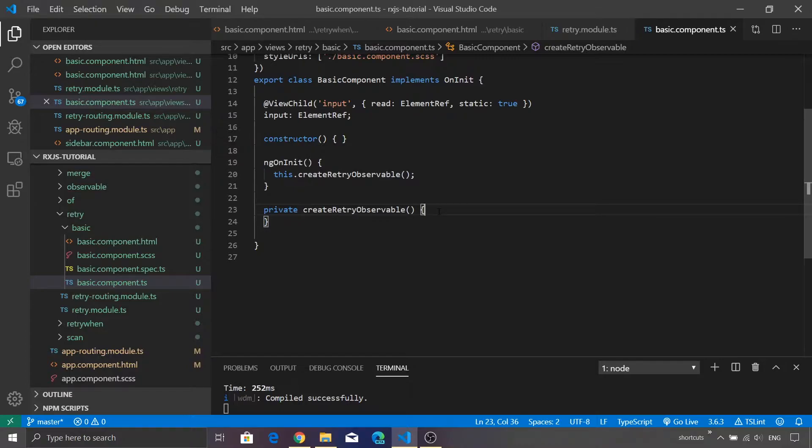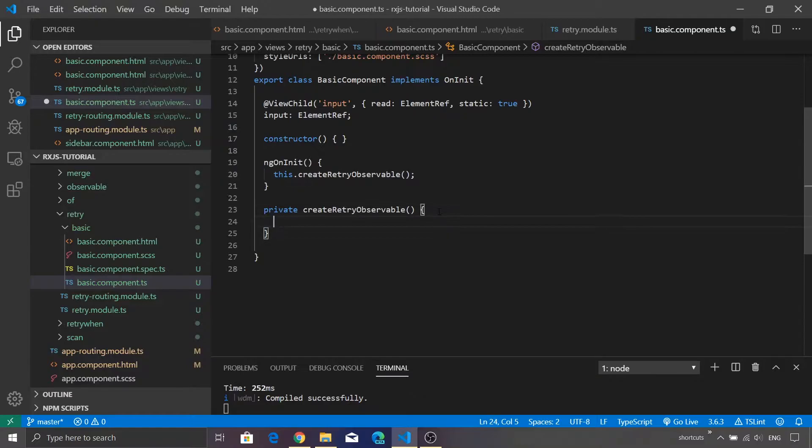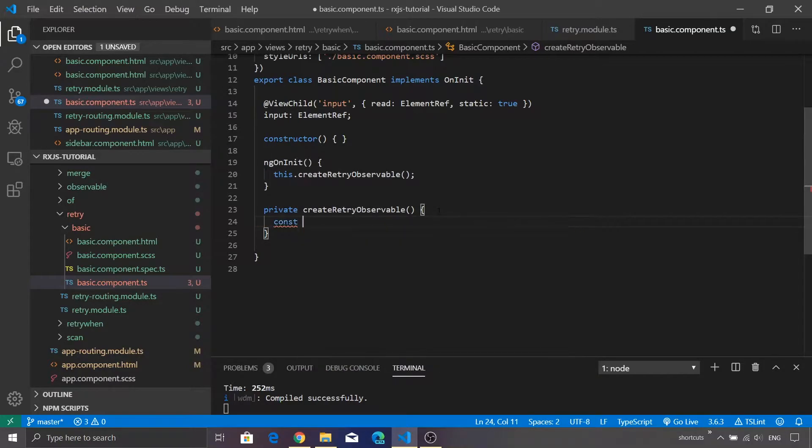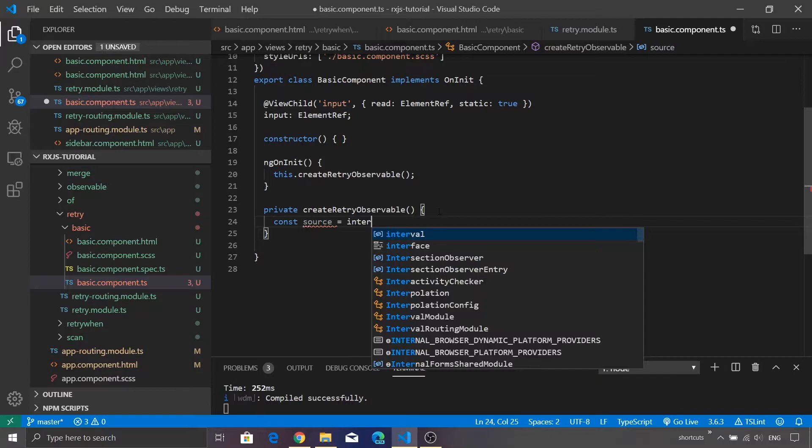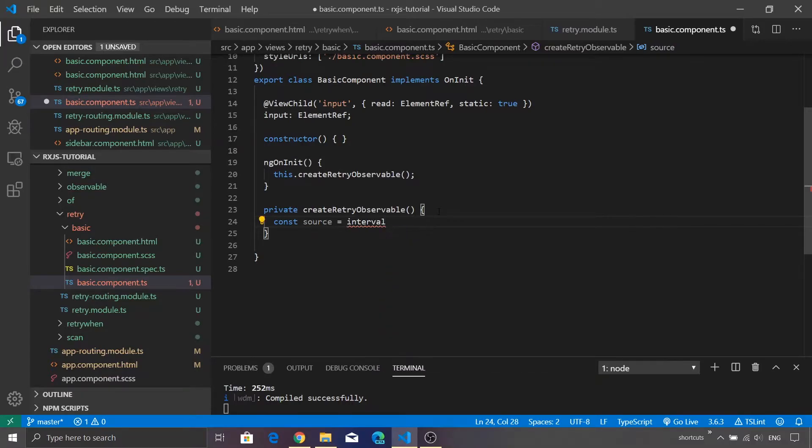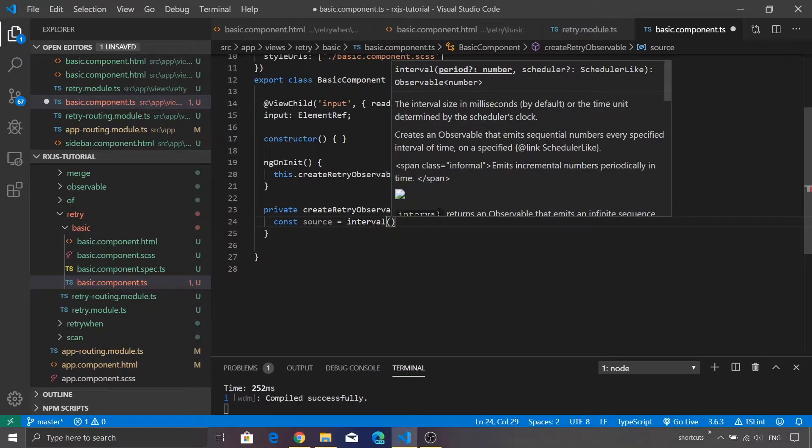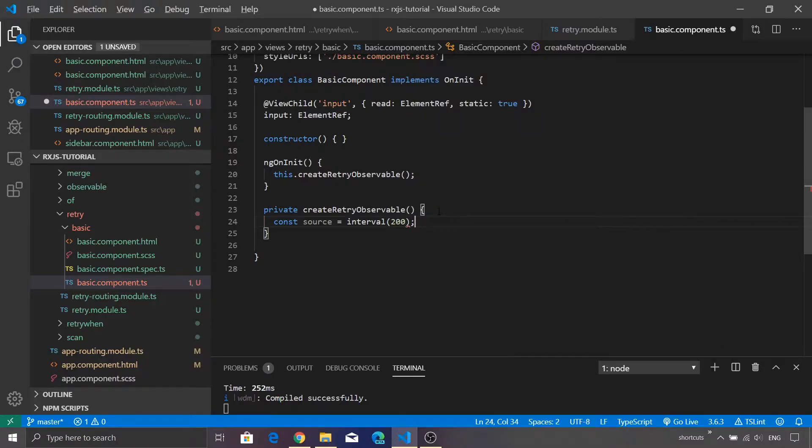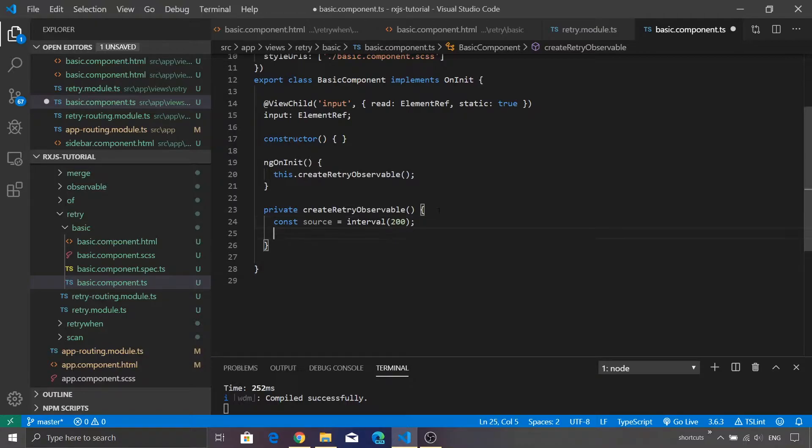So let's go ahead and create our very first observable using interval. I'll declare a variable called as source and I will assign a value as interval and to this I'm going to pass 200 as a value. So after every 200 milliseconds we are going to receive a value.